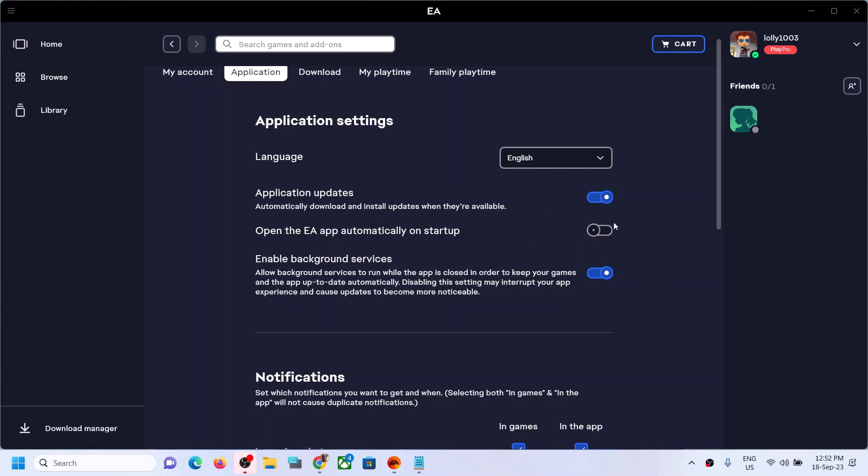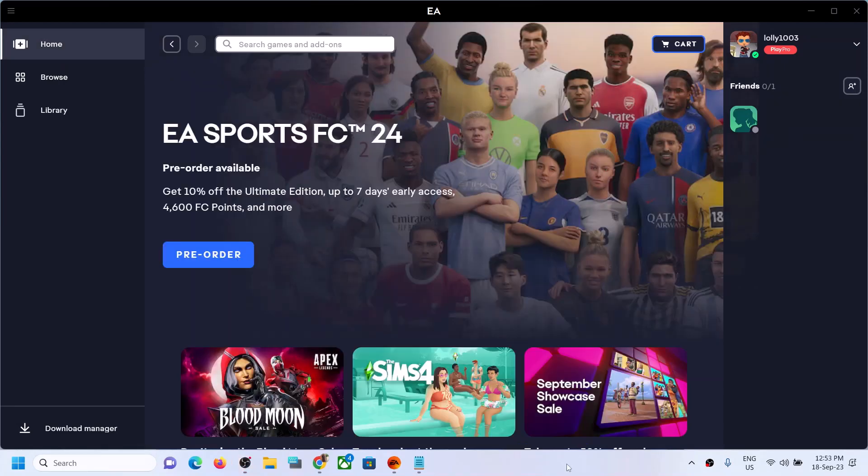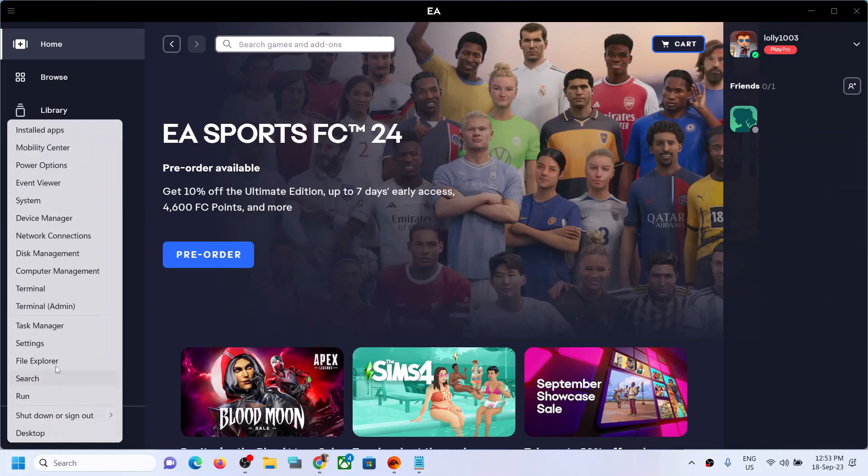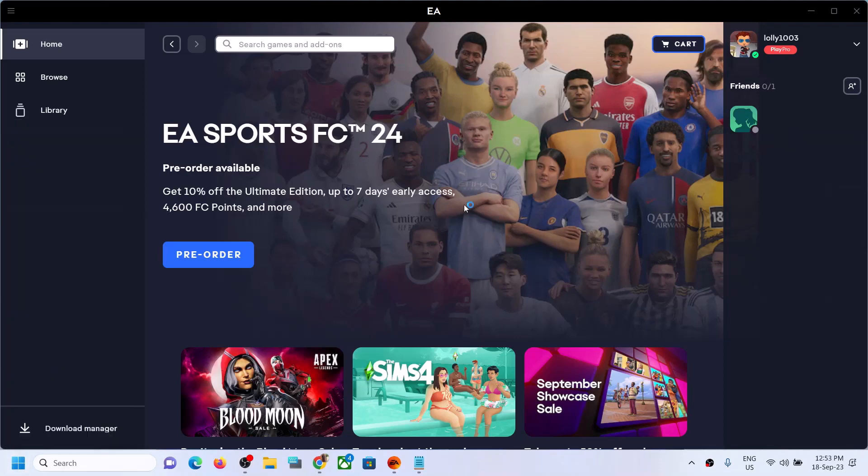Now next time when you restart your computer, the EA app should not start automatically. Now, if the EA app is still starting automatically, in that case you can right-click the start menu and then click on Task Manager.